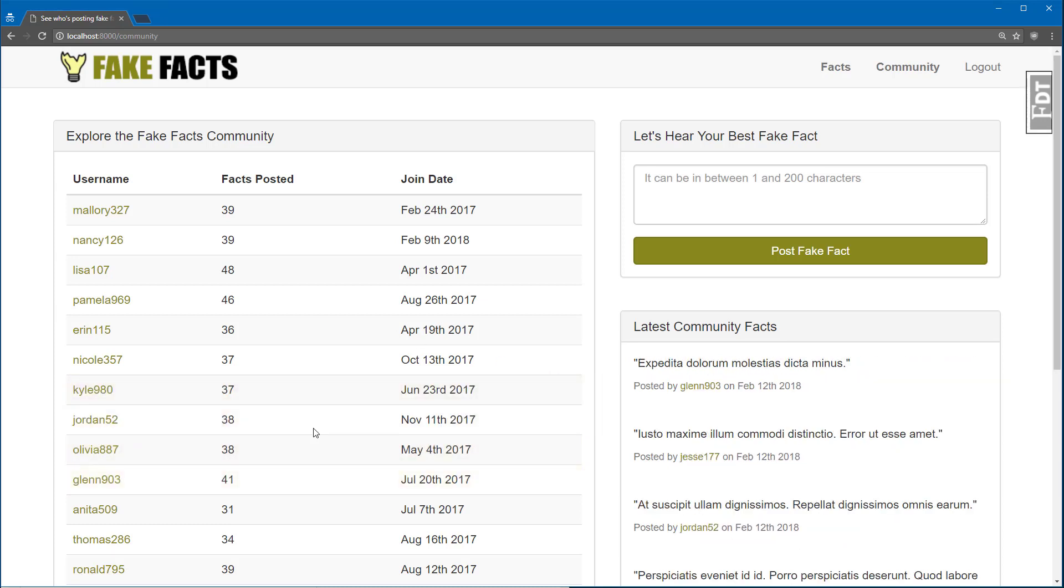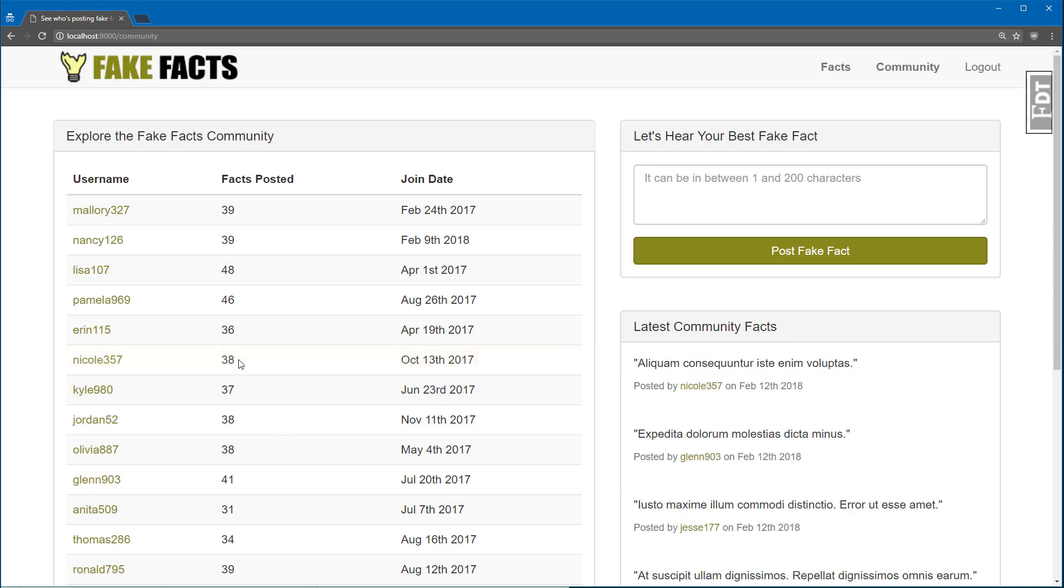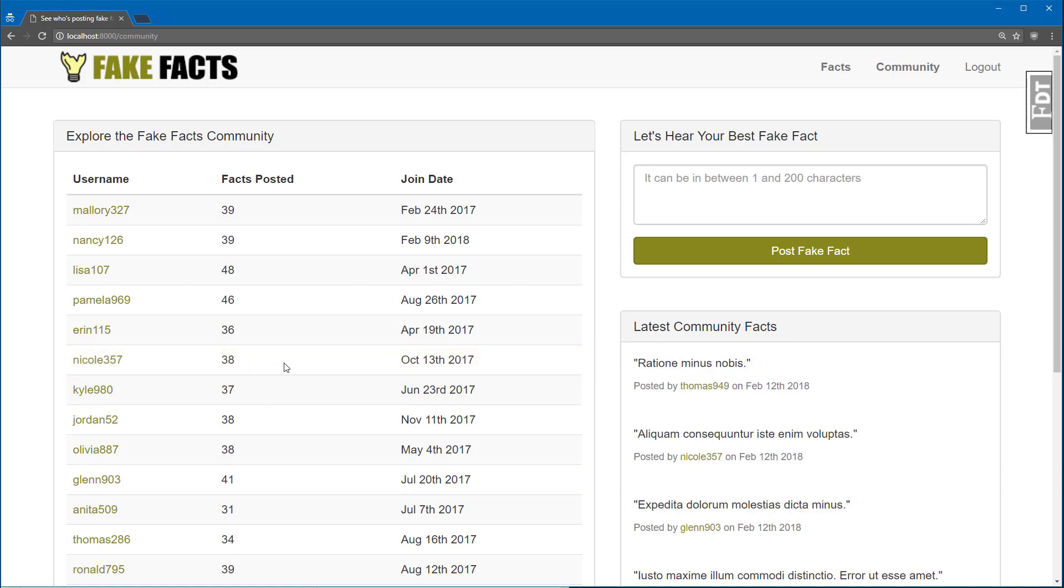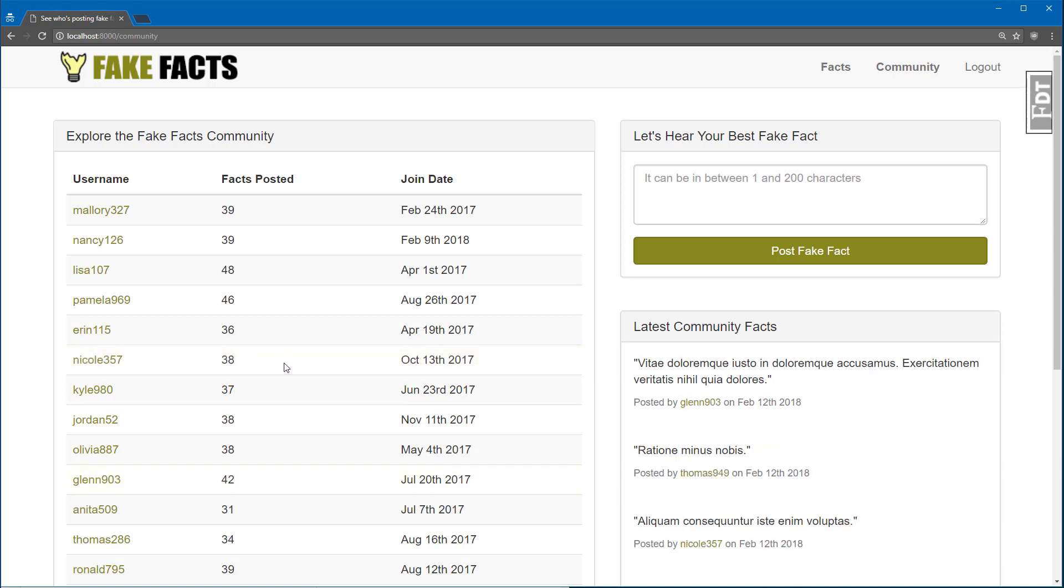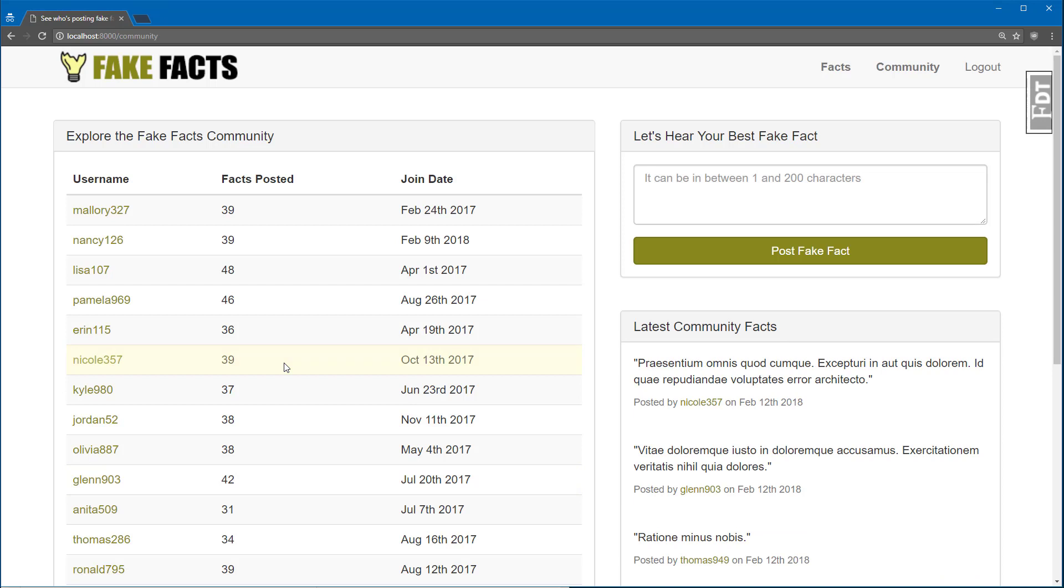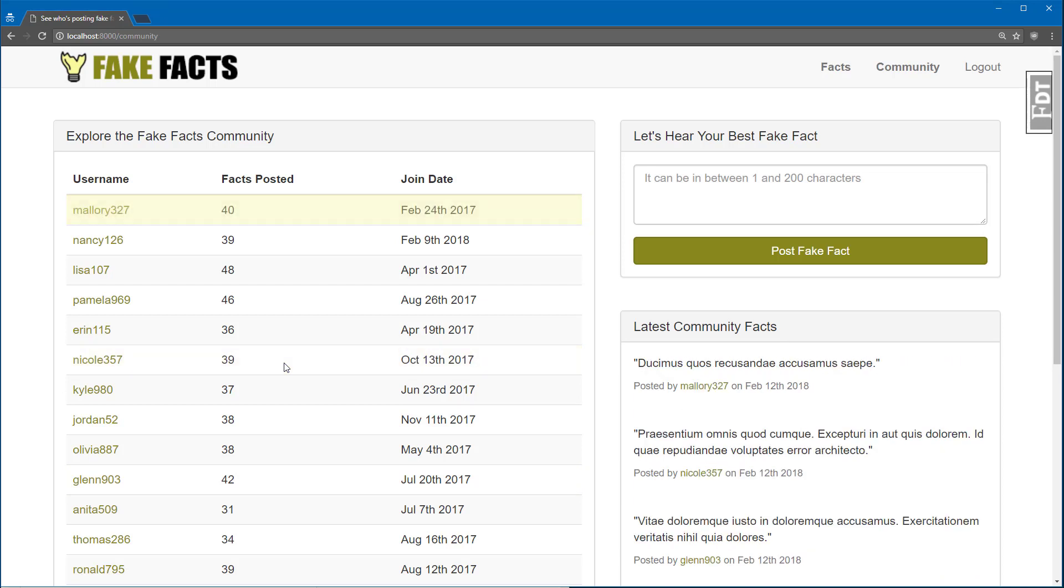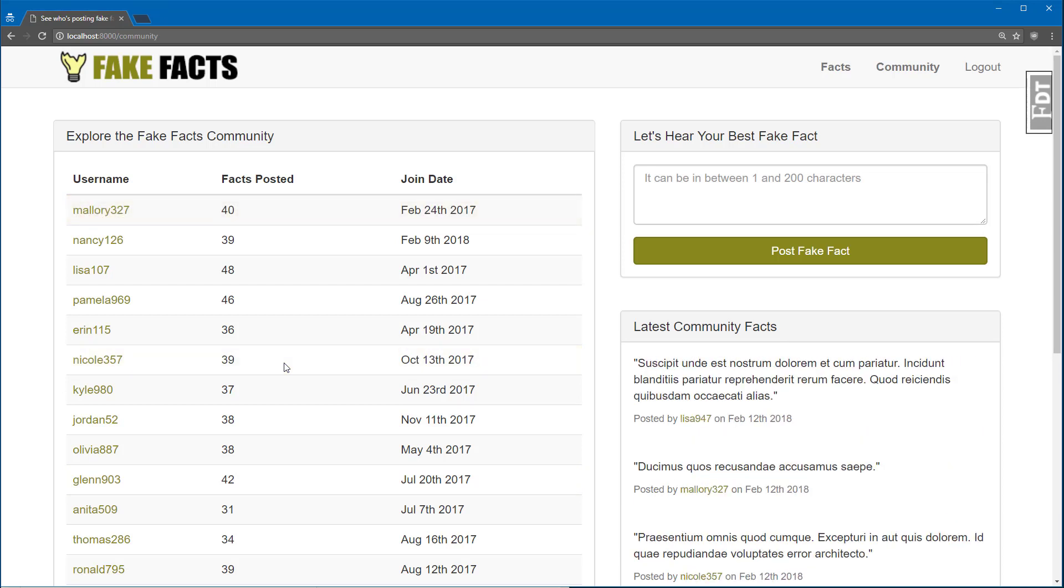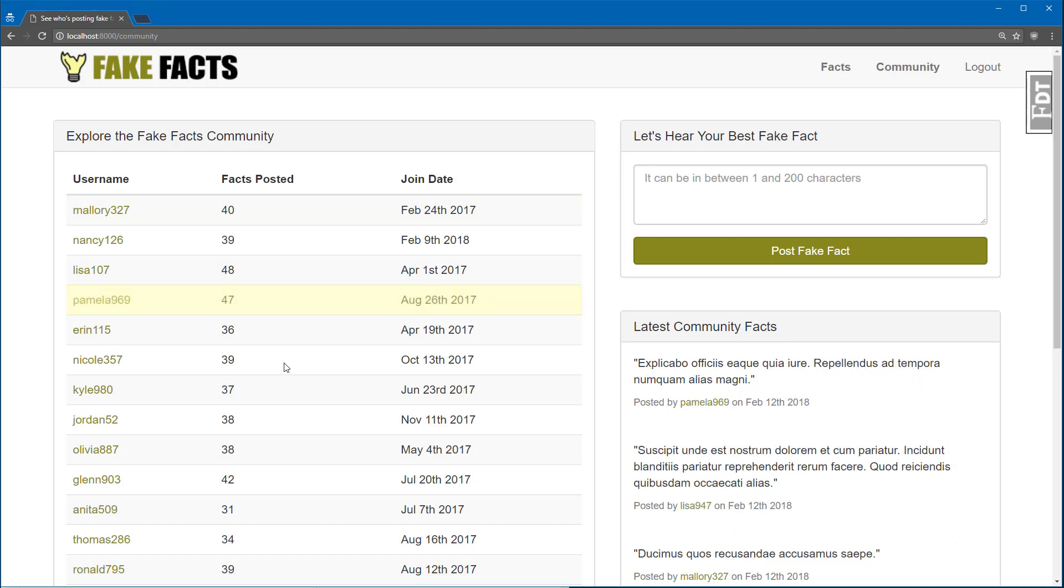That little yellow highlight just shows you who posted the fact, and it increments the count in real time. All of the facts that you post, as well as other people, is happening over a private WebSocket channel that's only available to people who are logged in.